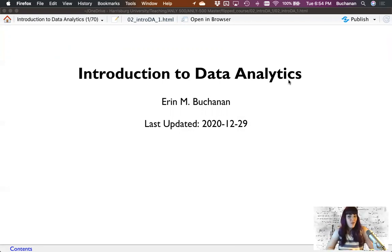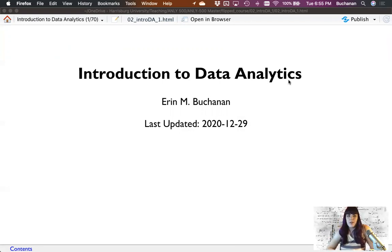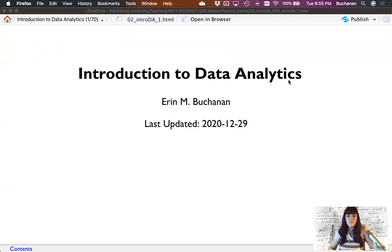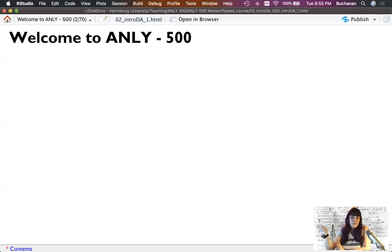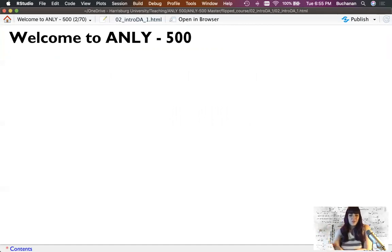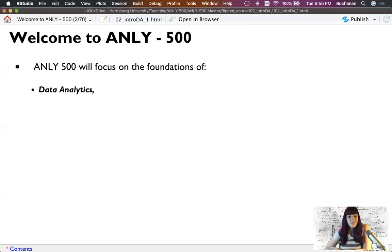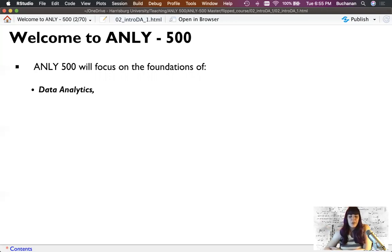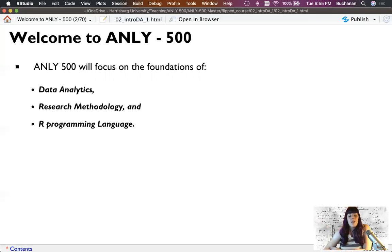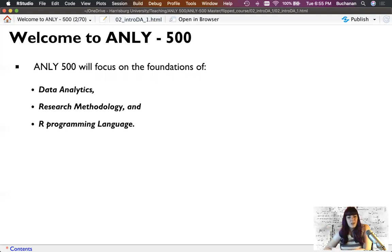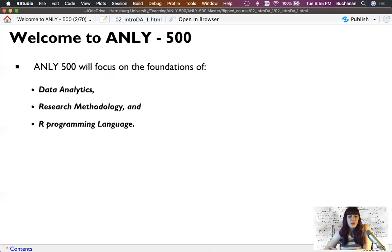Hi everyone and welcome to week two where we're going to talk about introduction to data analytics. Welcome to ANLY 500 or if you're watching this just for fun, welcome to statistics. In this course we're going to focus on the foundations of data analytics, research methodology, and the R programming language. You're going to learn a lot about statistics and research design in R and a little bit about data analytics in the broader context.